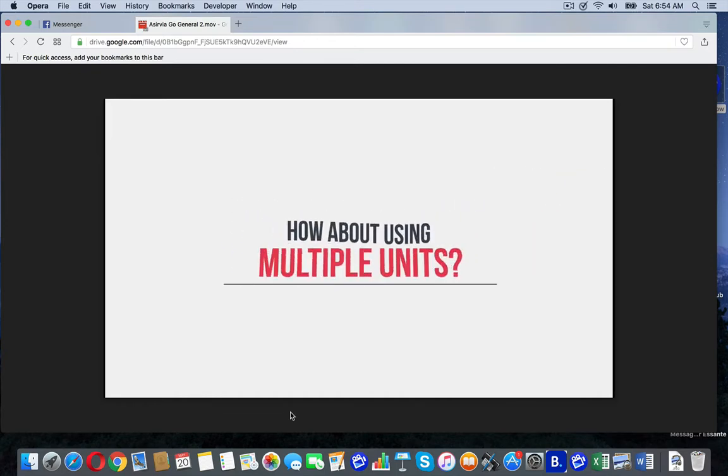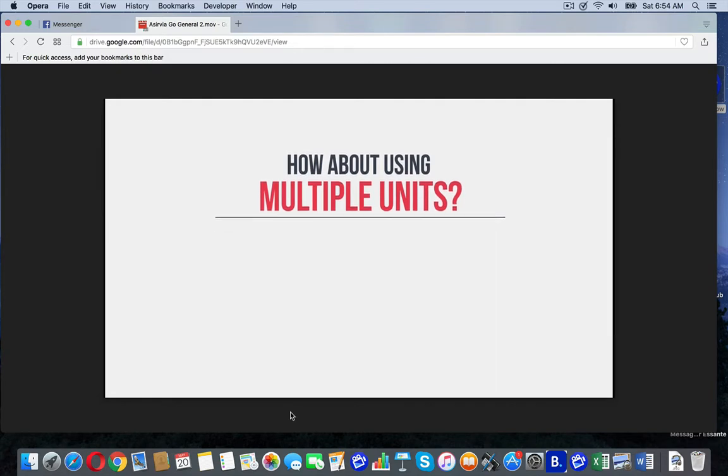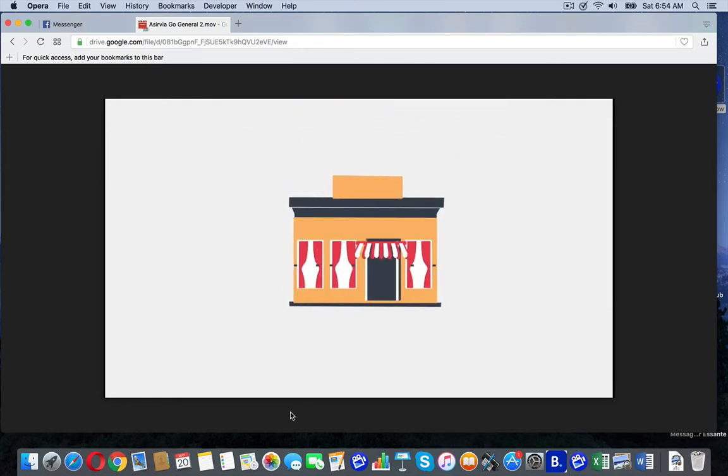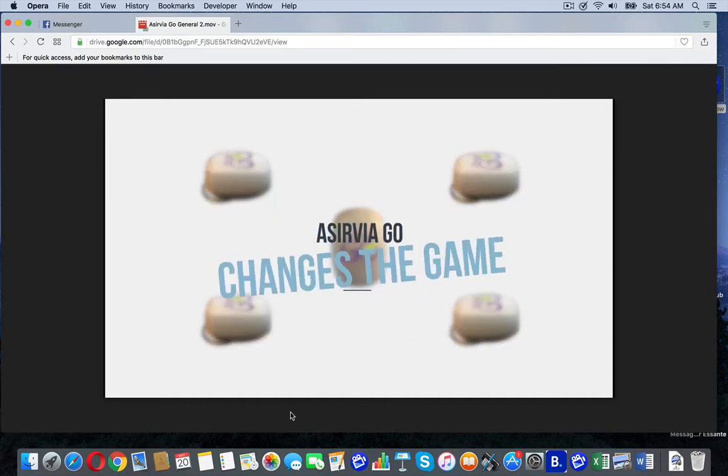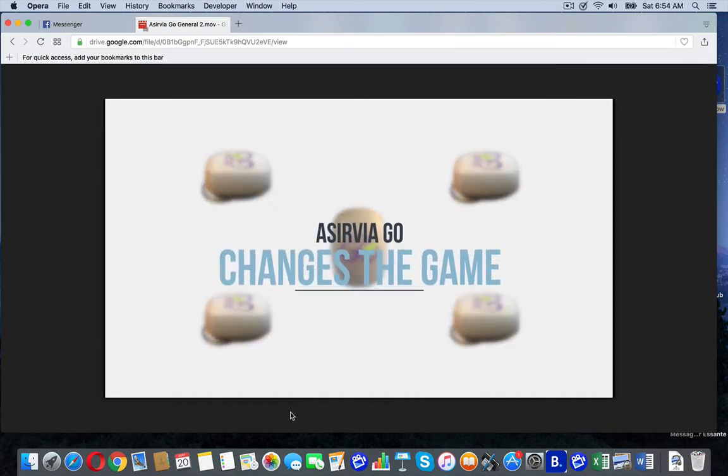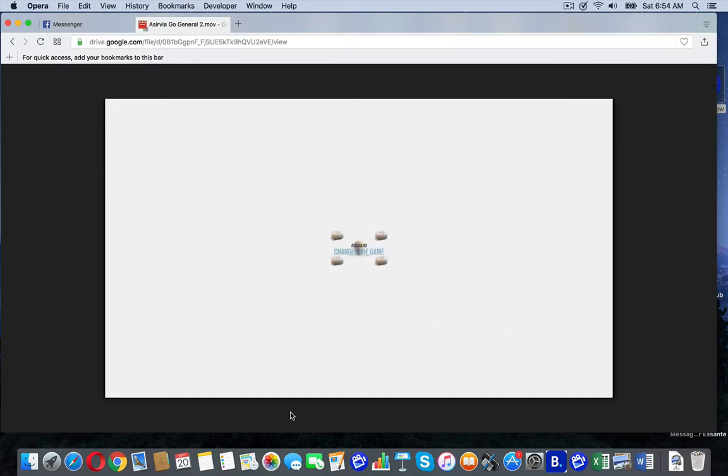How about using multiple units to carry one with you or your spouse? Or having a stationary unit for your storefronts? Maybe a few extras to give to your employees? Aservia Go changes the game for you and your business.